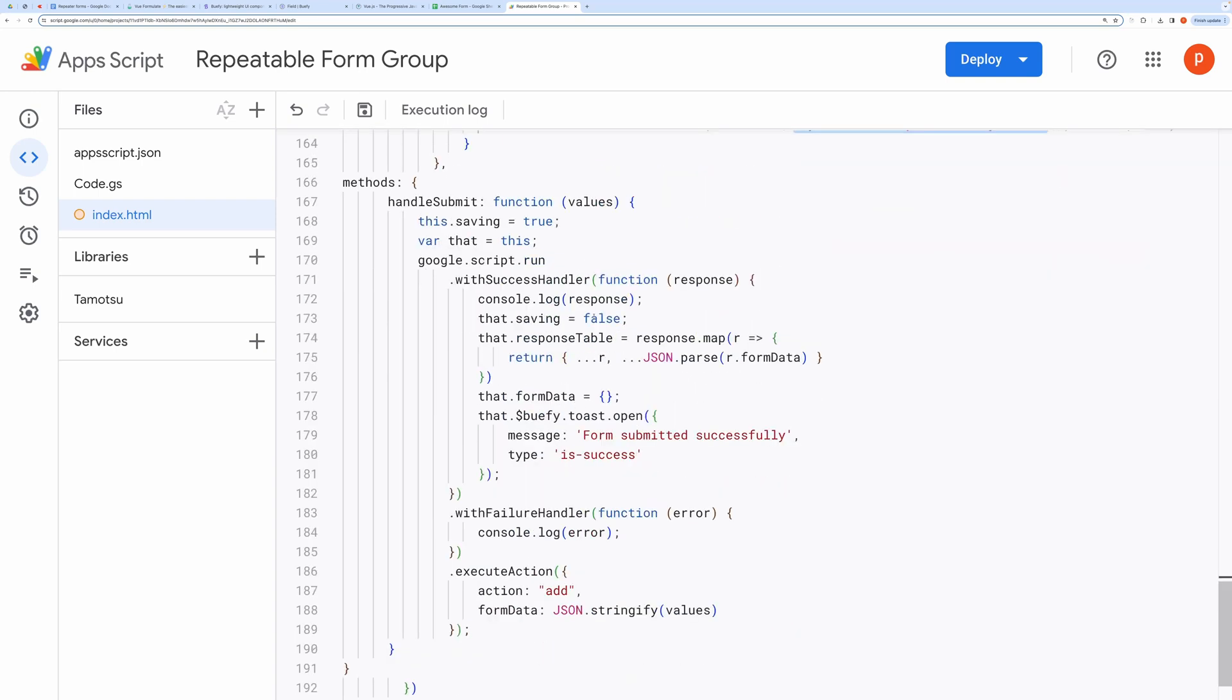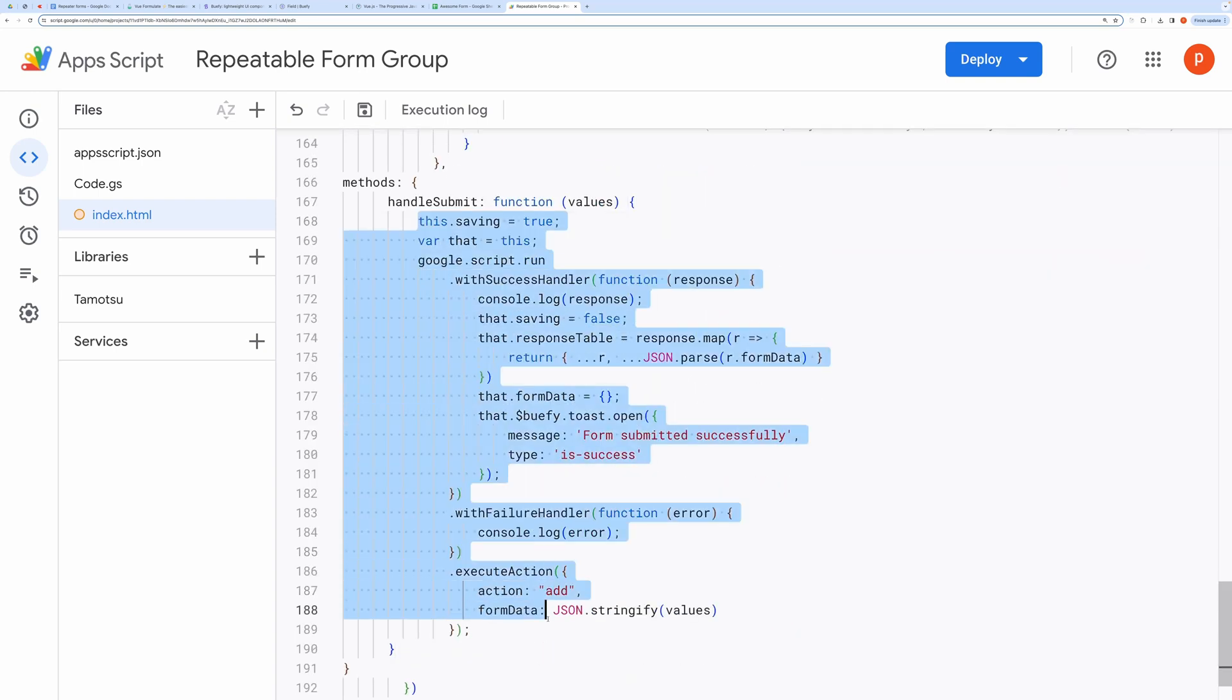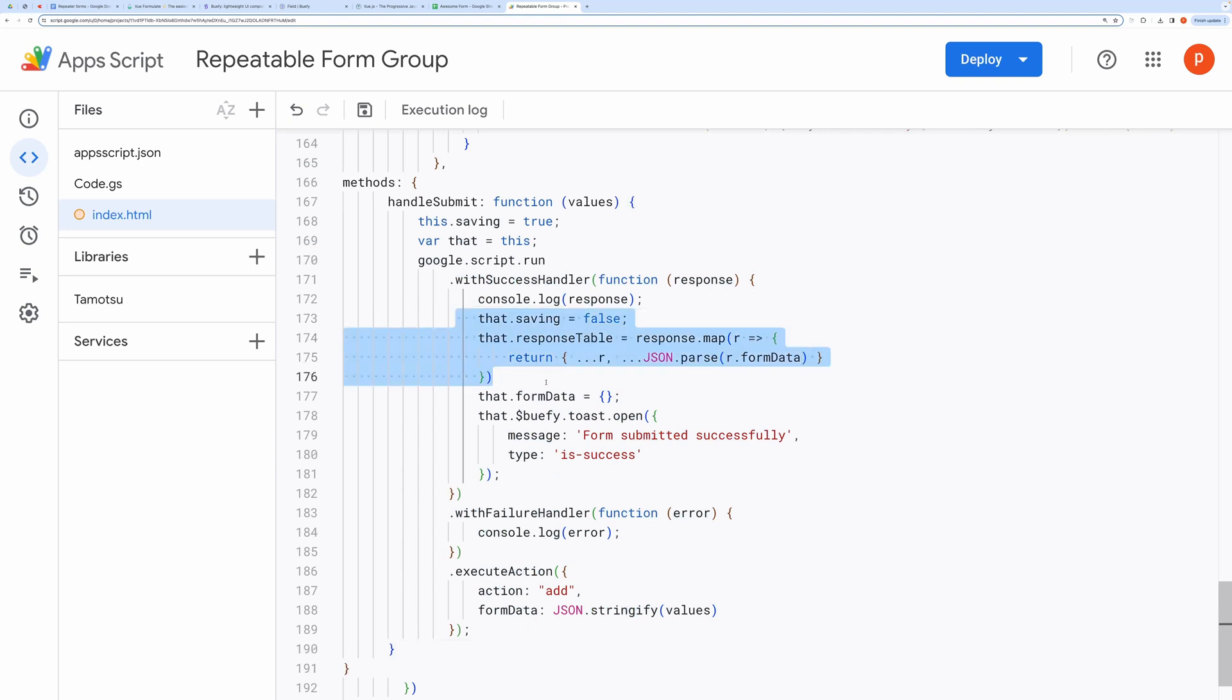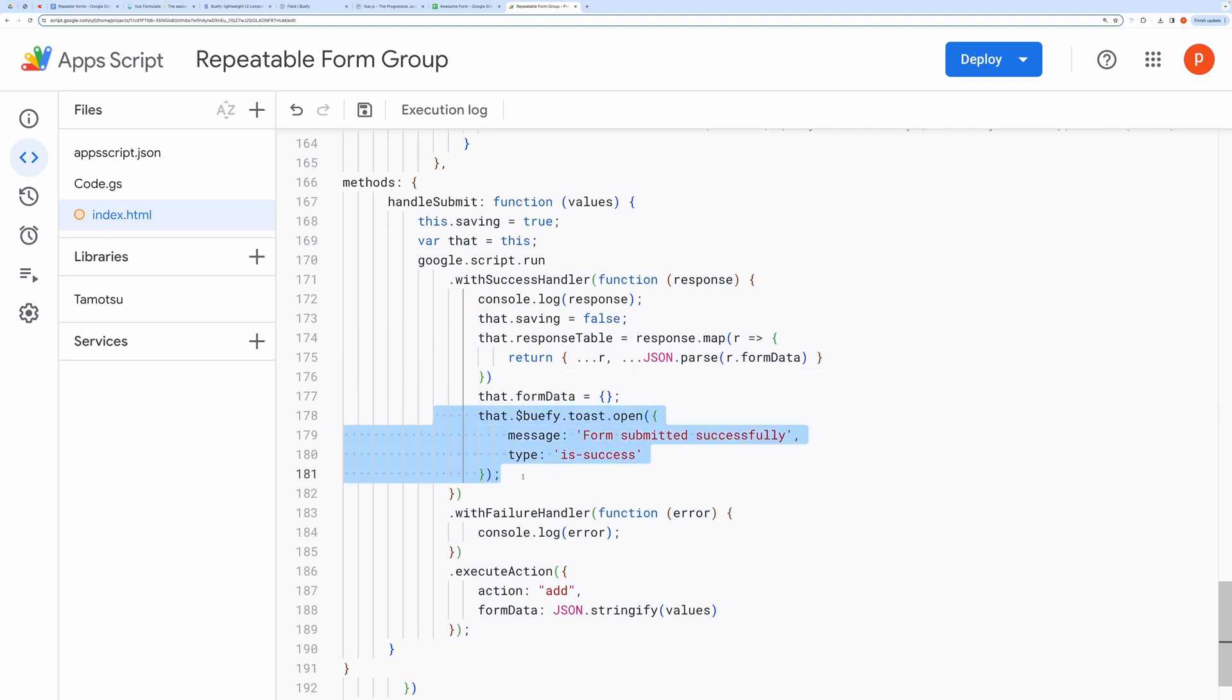The submit handler is almost the same. Inside success handler, I am parsing the response and setting it to table response that will populate our table view. I am resetting the form here and then raising the success toast message. That's it.